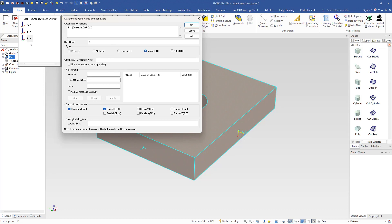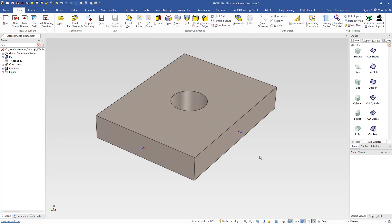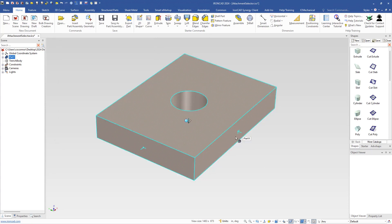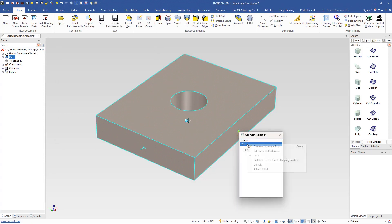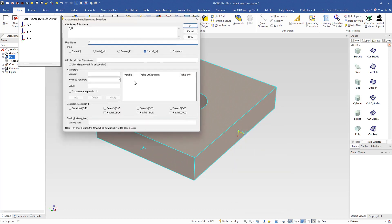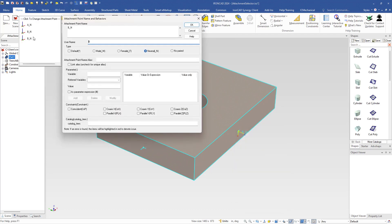This is a very handy feature that can be accessed again by right-clicking on any attachment point, or even when you select onto a part using control+alt select and select the Set Name Behaviors, this dialog will automatically appear.